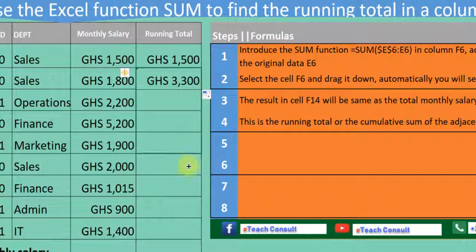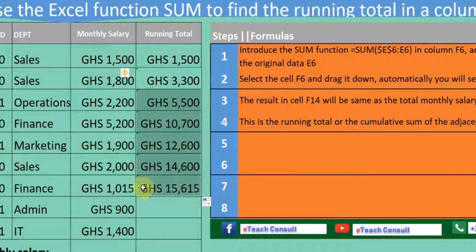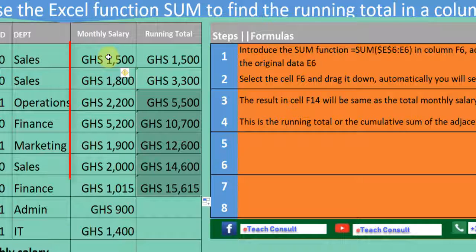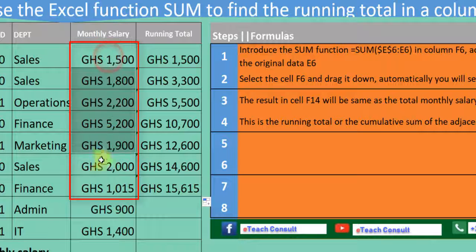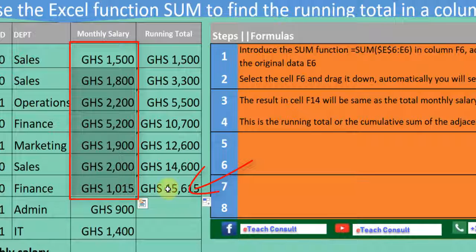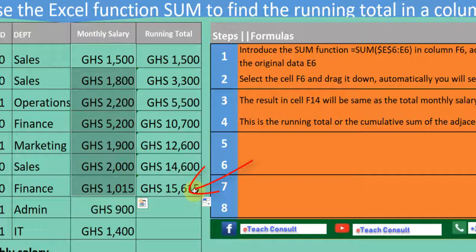We continue to drag it down — down, down, down — and you can see it's cumulative. The total sum from E6 to E12 is 15,615.